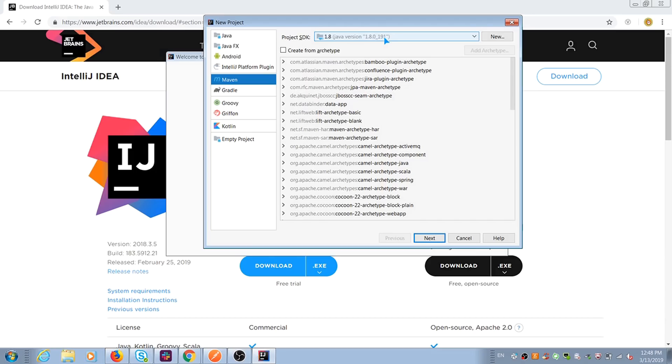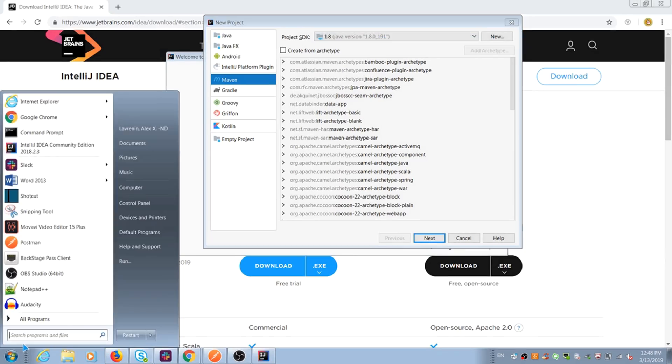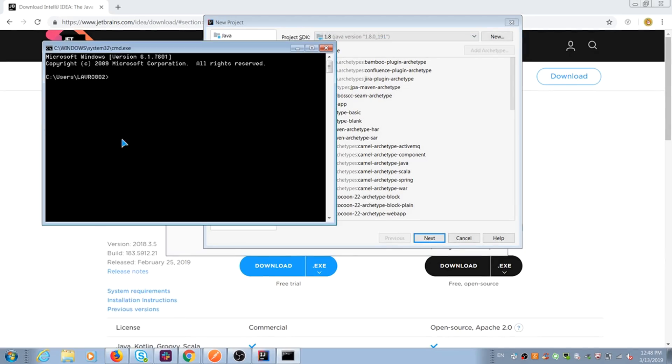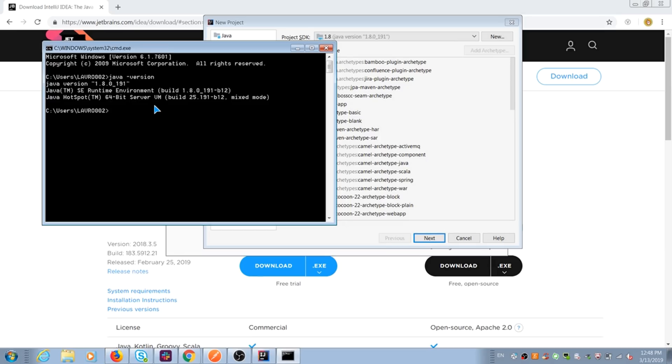But if not, you should add path to your Java JDK folder in program files. If you don't know whether you have Java or not, you can open your CMD and type java space dash version. It shows your Java version. If not, you need to install Java first.